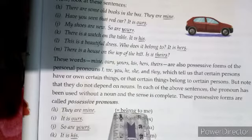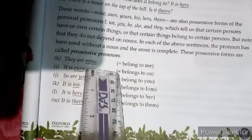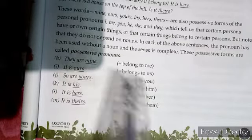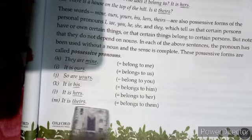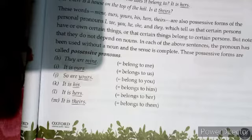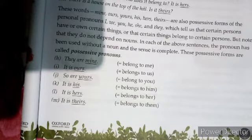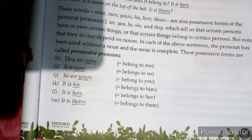These possessive forms are called possessive pronouns. They are mine — وہ میرے ہیں۔ It is ours — یہ ہمارا ہے۔ So are yours — جیسے تمہارے ہیں۔ It is his — یہ اس کا ہے۔ It is hers — یہ اس لڑکی کا ہے۔ It is theirs — یہ ان کا ہے۔ Possessive pronouns noun پر depend نہیں کرتے — noun کے بغیر بھی complete sense دیتے ہیں۔ Students، آپ نے page number 18 اور 19 read کر لینا ہے اور main difference یاد رکھنا ہے۔ Take care and اللہ حافظ۔